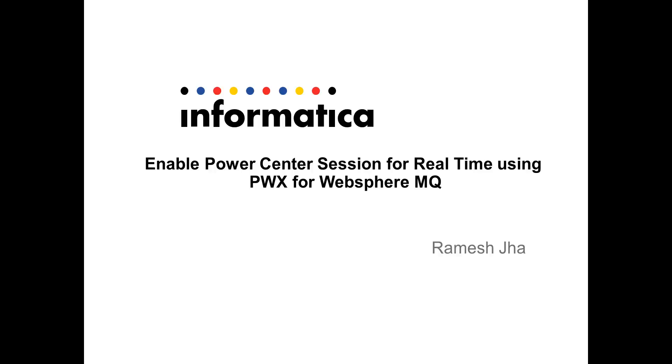Hi, this is Ramesh from Informatica support, and today I'm going to show you how to enable a given PowerCenter session for real-time using Power Exchange for WebSphere MQ.